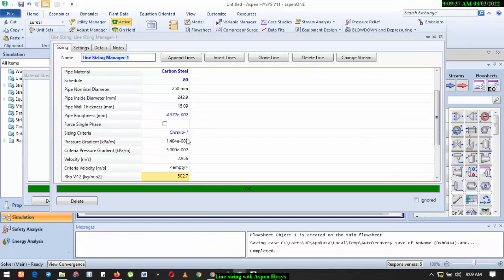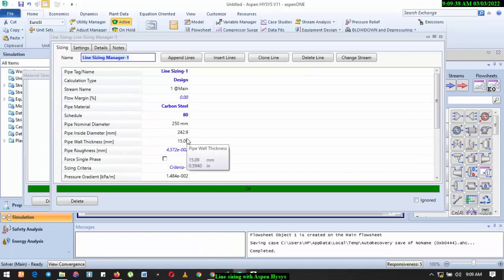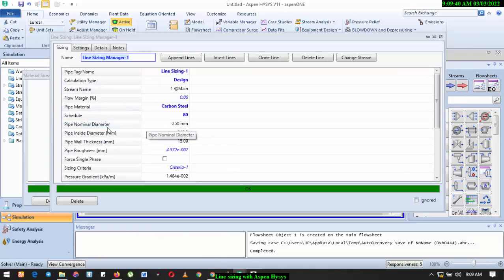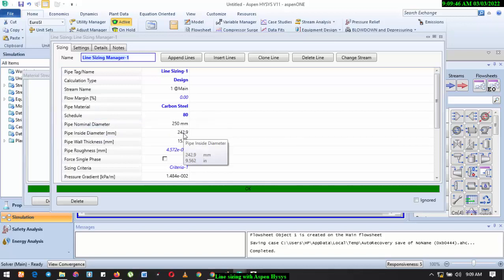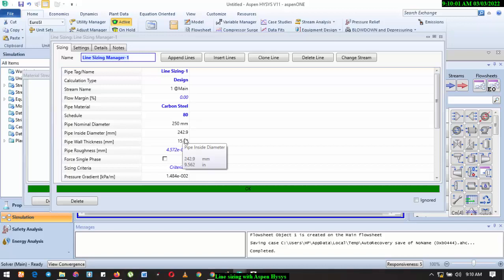So as you can see, this is solved. We go back to Sizing. So if you look at this properly, you see that the nominal diameter that will be needed will be about 250 millimeters. The inside diameter is about 242.9. That's 9.5, I believe that's 10 inch pipeline. That's actually what you will need.